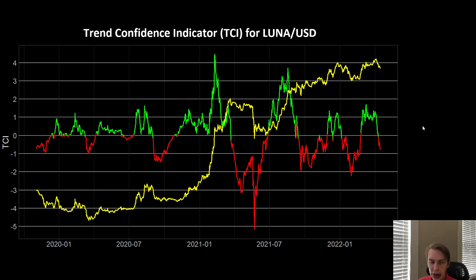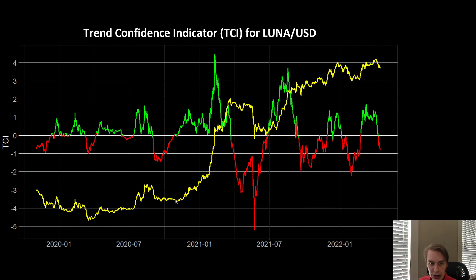One of the indicators making me think continued downside might be plausible from here is the Trend Confidence Indicator for Luna. This is a model that helps us identify how healthy an uptrend or downtrend is, or how confident we should be in that trend continuing. If you're above zero, that's a bullish disposition; if you're below zero, that's a negative disposition. The idea is that if you're in an uptrend and the TCI is green, that suggests the uptrend has legs and can likely continue. We saw that back in the big run after the spring of 2021 — the TCI flashed green right at the origin of that uptrend.